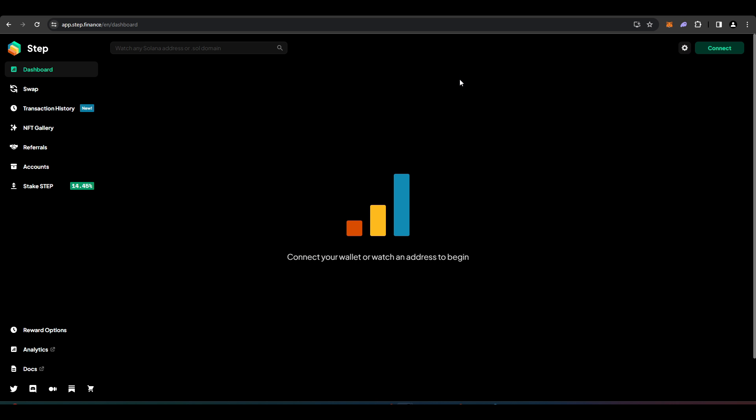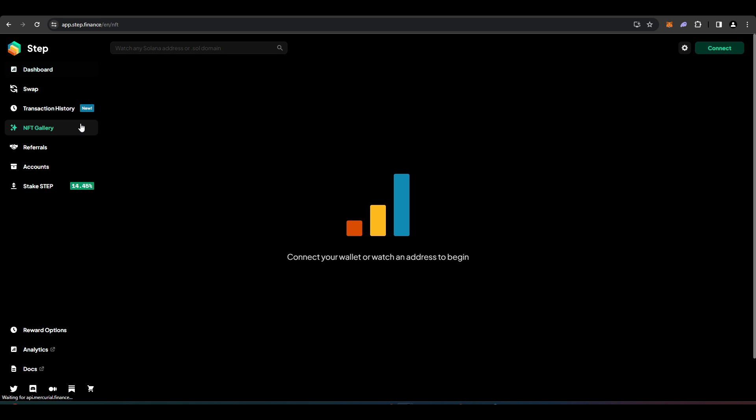I wanted to talk about Step Finance. Step Finance, once you connect to it with your wallet or you can put in any Solana address, it'll start giving you stats, previous transactions, and it'll show you all the NFTs that you have here as well and where you're farming and so on and so forth.